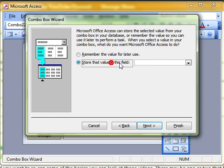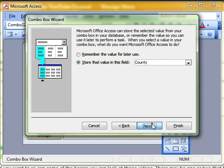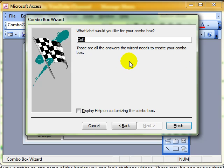Decide to store the value in the county field and finally give a decent label to the combo box.